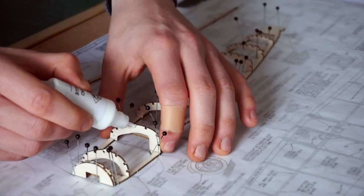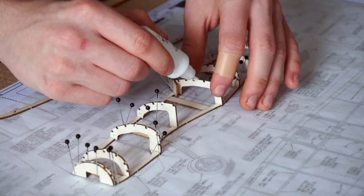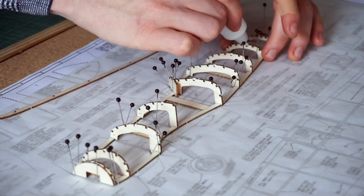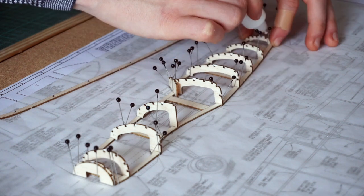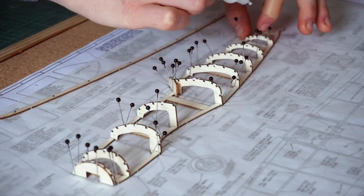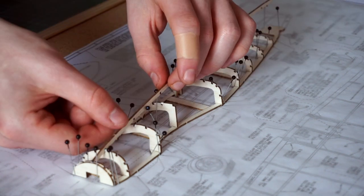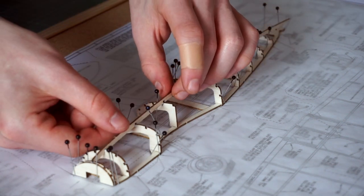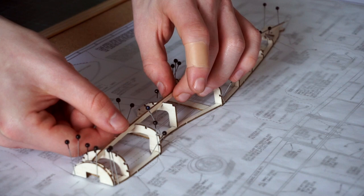Next came the side keel. Marked as K2 on the plan, this strip is the main stringer that provides most of the torsional strength of the fuselage.